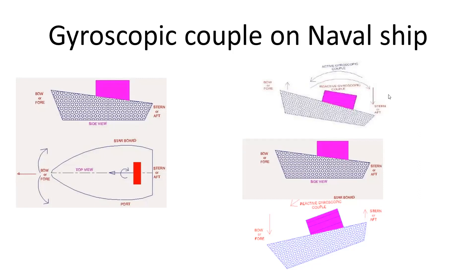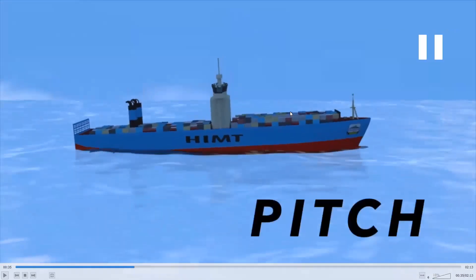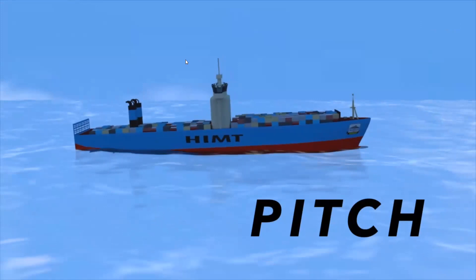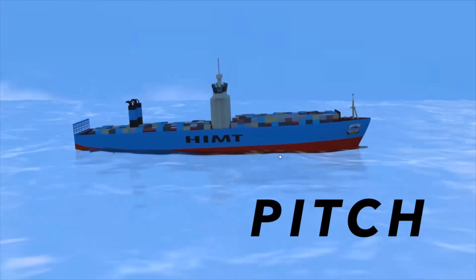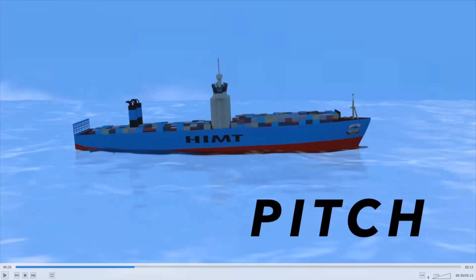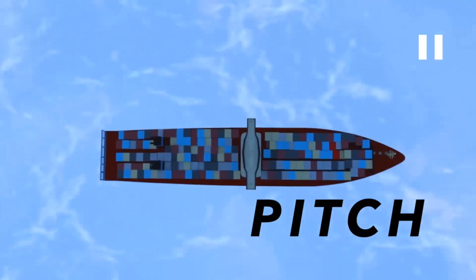First I will show what are the different types of motion a naval ship will experience when it is sailing in the sea water. You can see in this video various types of motion for the naval ship. The first motion is the pitch motion — we say this as pitching of the naval ship. Pitching means the naval ship will move up and down. This motion takes place around the horizontal axis.